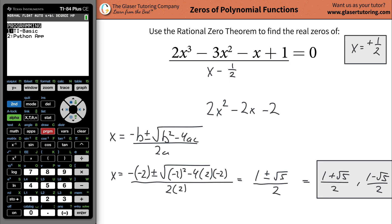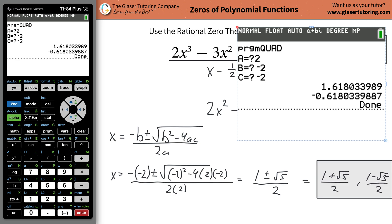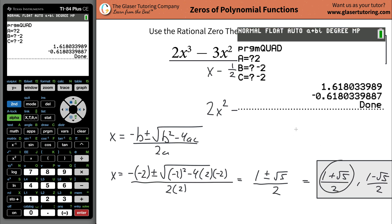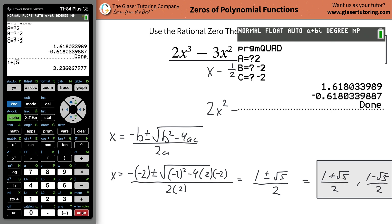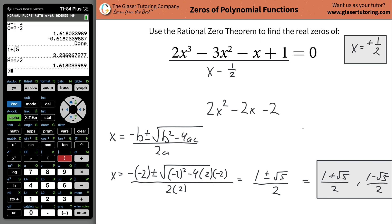You can use the quadratic program to check yourself — there's a link in the description below. So plug in A equals two, B equals negative two, and C equals negative two and hit enter. This gives it to you in decimal form. Let's evaluate the answer: one plus radical five divided by two — look, 1.618. That's exactly what that is there. Once I get one of the values, the other one's definitely going to be fine.